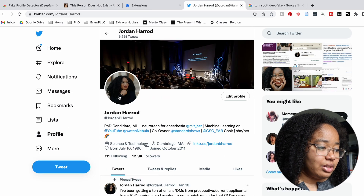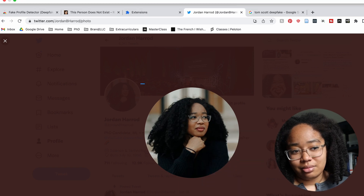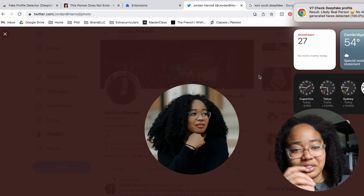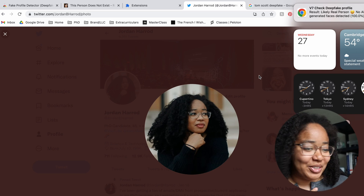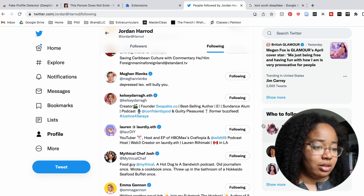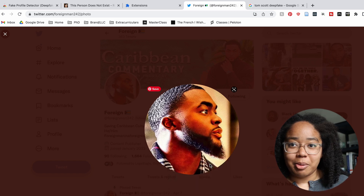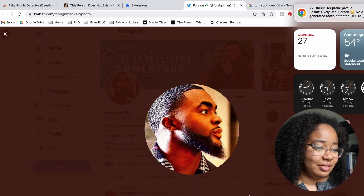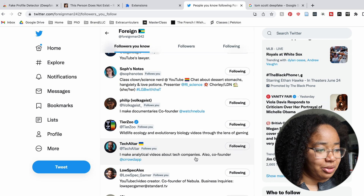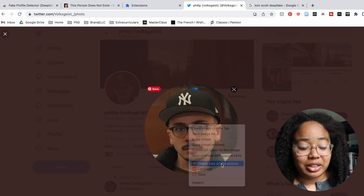Now looking at negative results, we're going to look at profile pictures on Twitter. We can start with mine — it's not fake. And we've got a 100% likelihood that it is a real person. I am a real person on Twitter. But let's look at some other people's profiles. We've got foreign — check out his channel, it's very cool. Likely a real person. Very good.